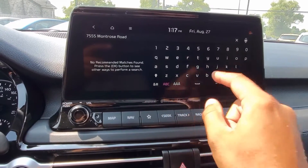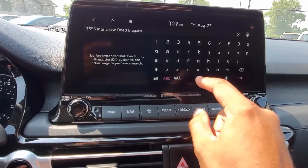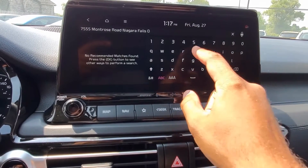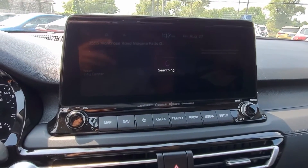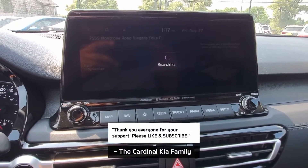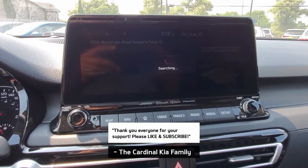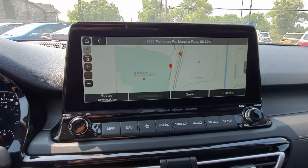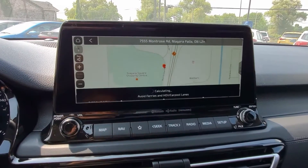I'm going to use our local Cineplex, and I'm going to be specific. Now it's going to search through the database for that destination — just take a moment. And there it is. So we're going to select that. It's letting us know where it's located, and then we can go ahead and hit Set as Destination.